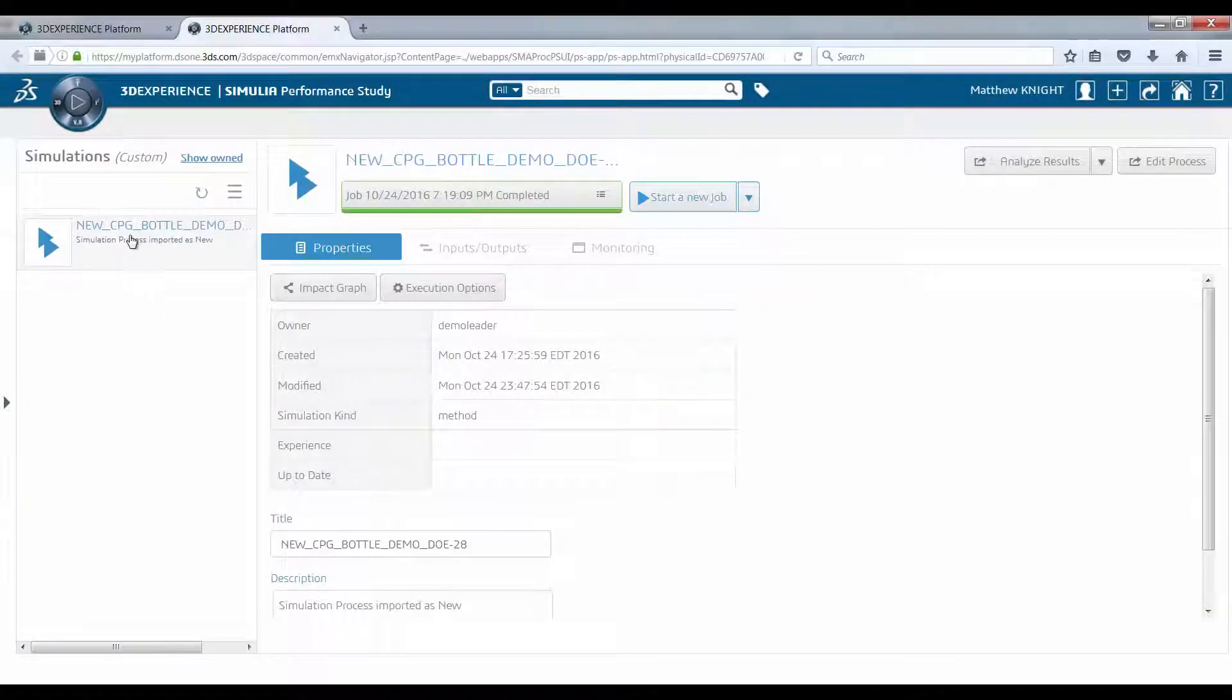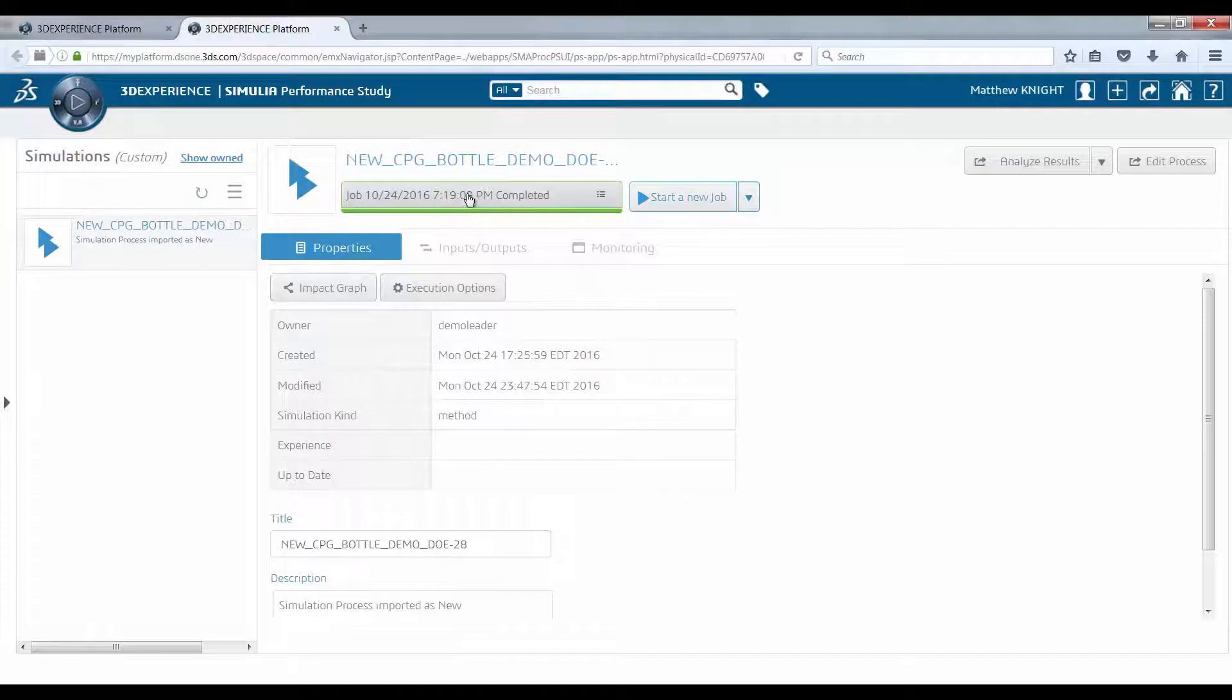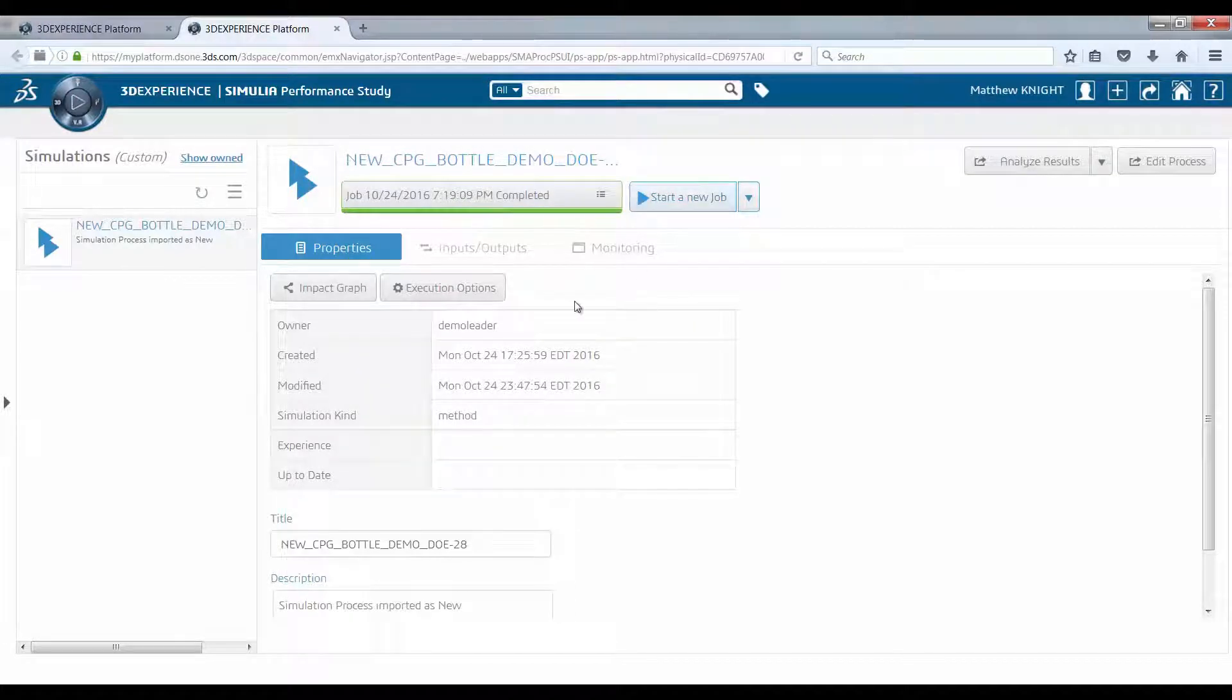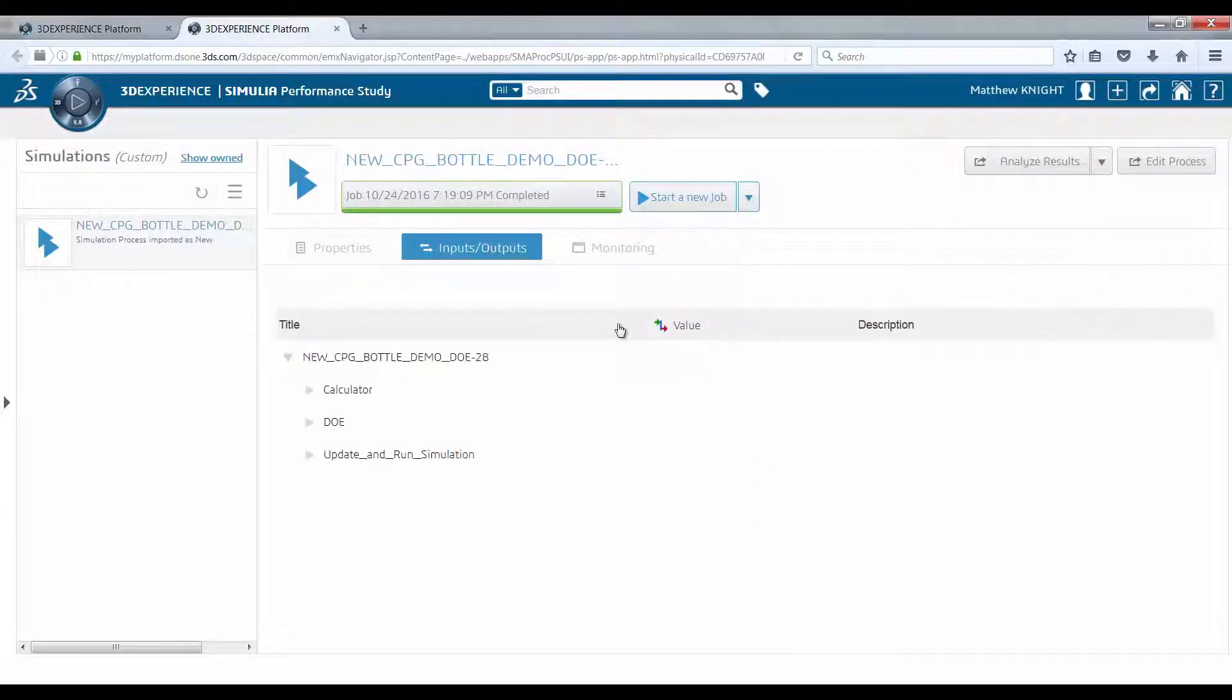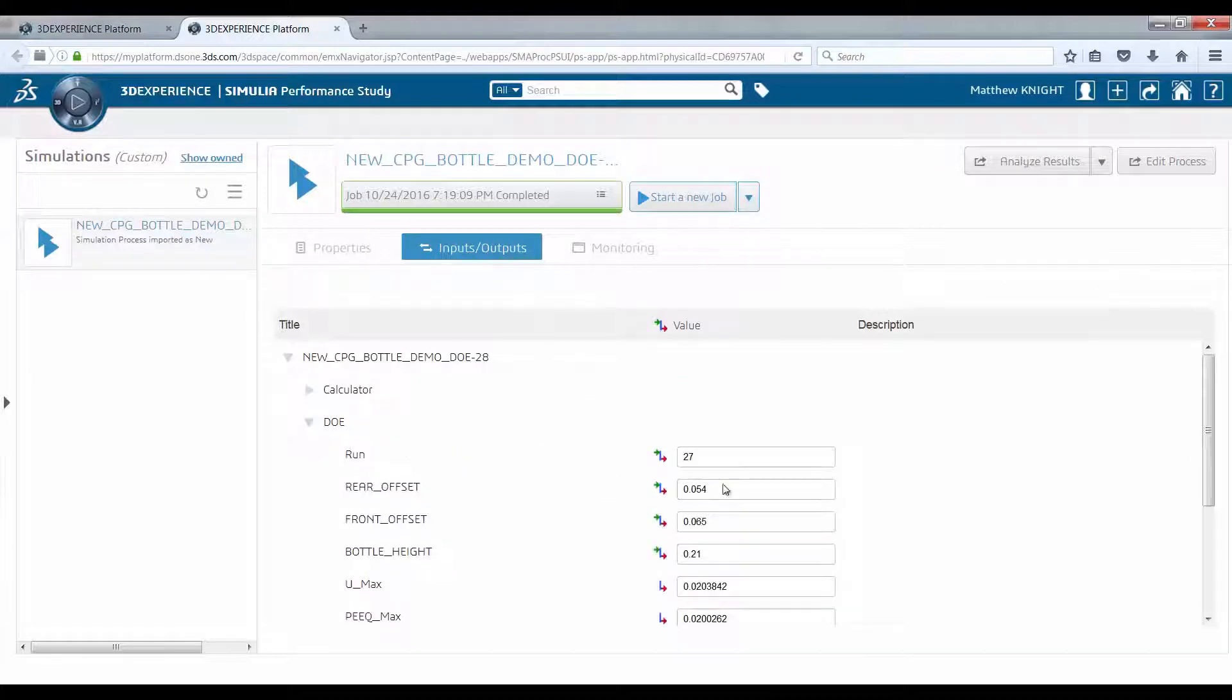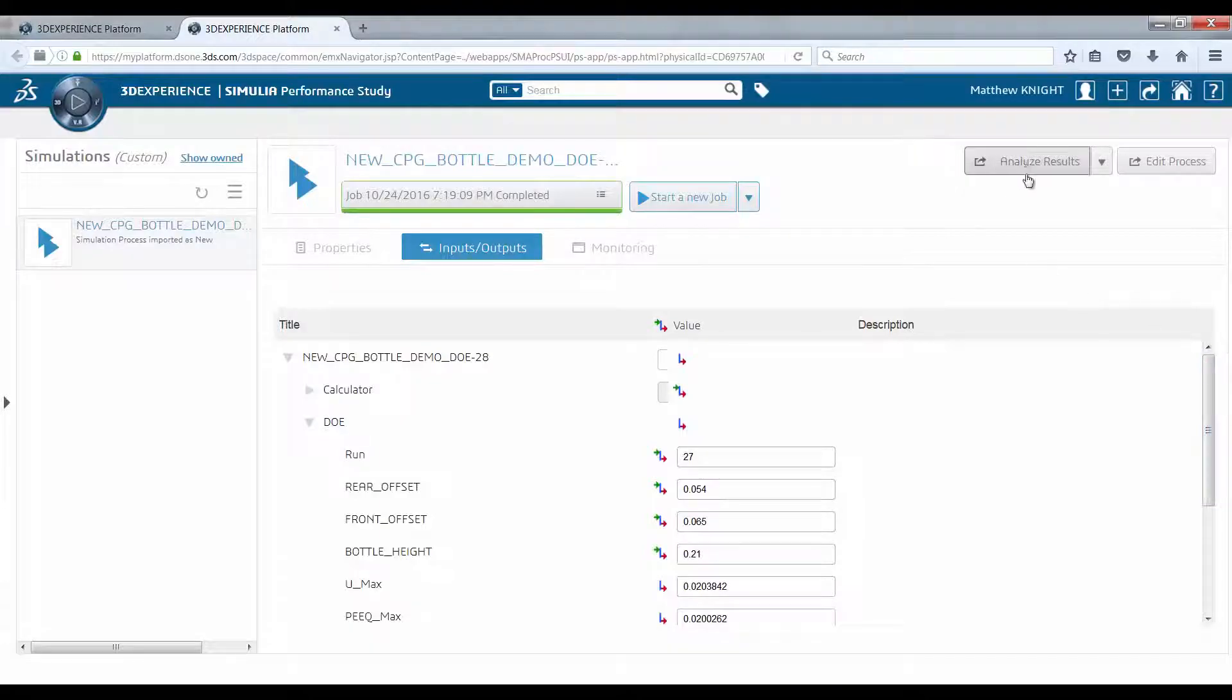The design engineer can then select the parameters before conducting an automated study to understand the potential design space and how the shape influences the customer experience.